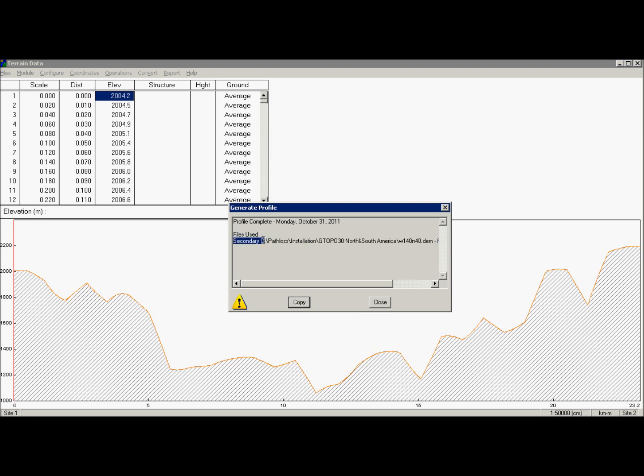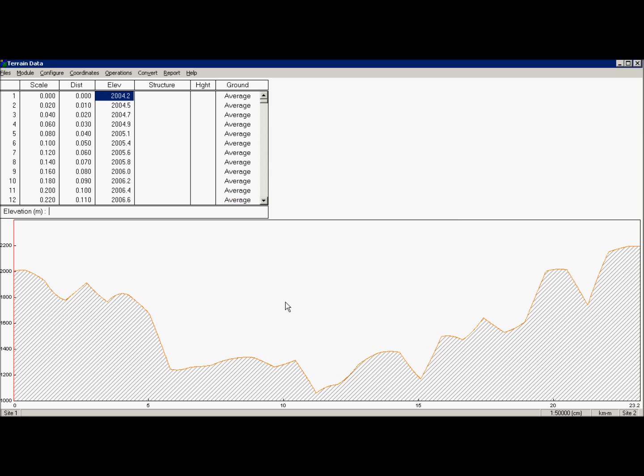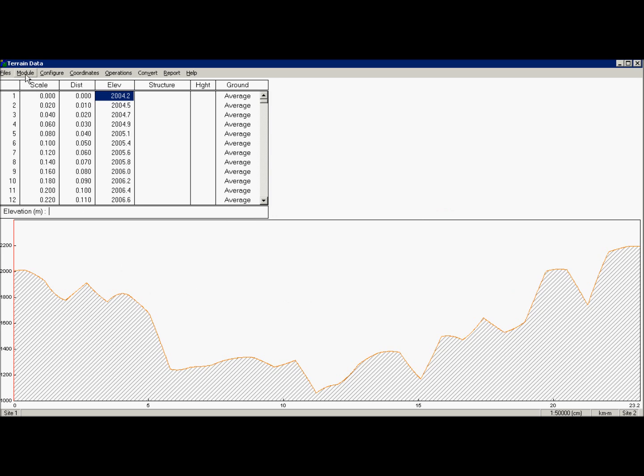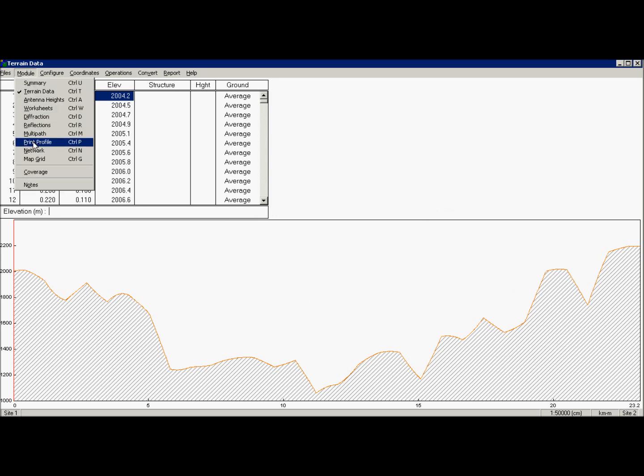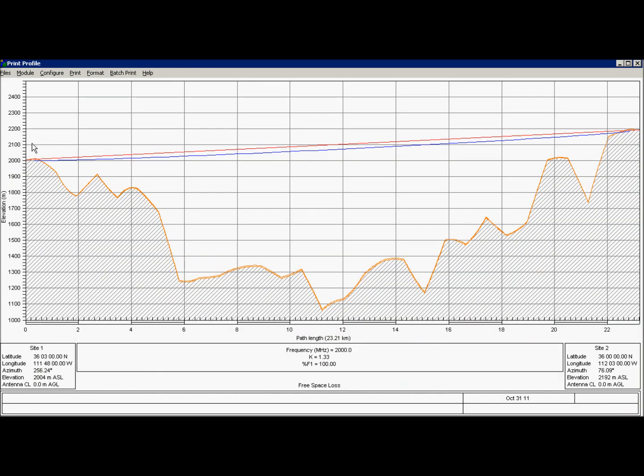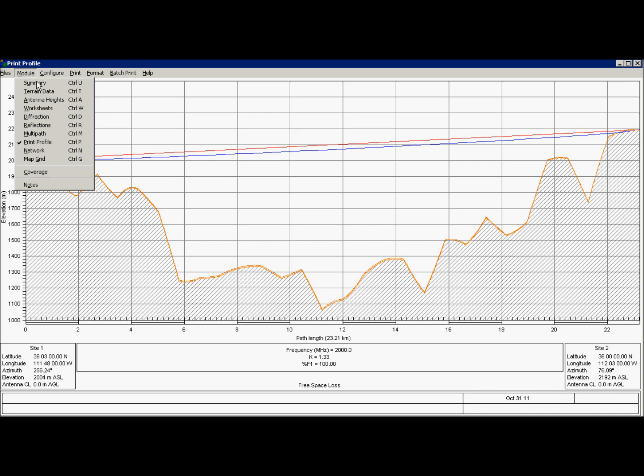You can see here what files are used. It sets its secondary database. I can also print profile. You can see line of sight from one side to other. And since I didn't set antenna heights, they are set at ground level.